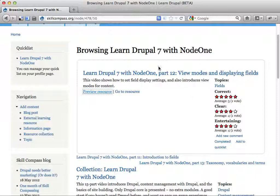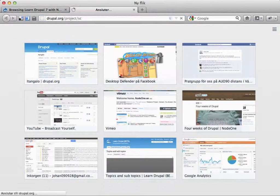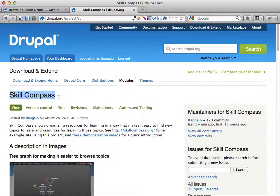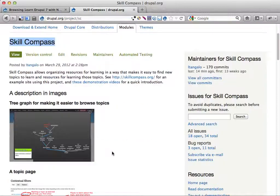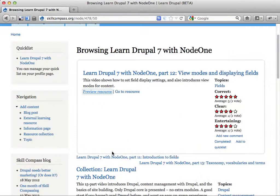That's a new cool feature for skillcompass.org. You can also find all the stuff I'm making available at the Skill Compass project on drupal.org, so you can download and try it for yourself if you want to. It's kind of complex, but it's kind of fun as well.